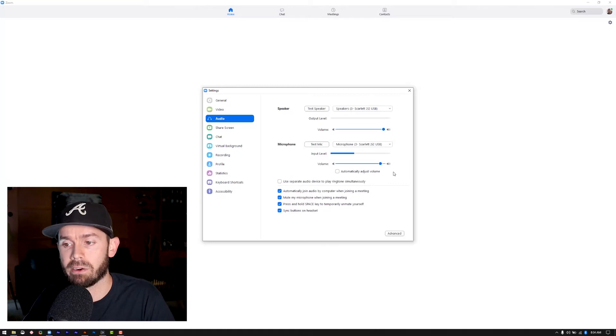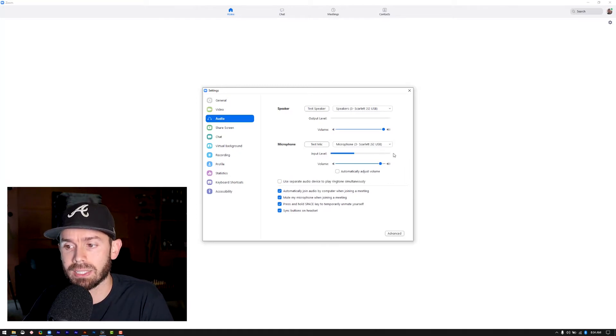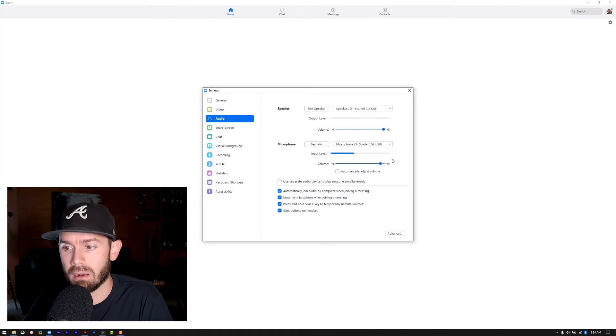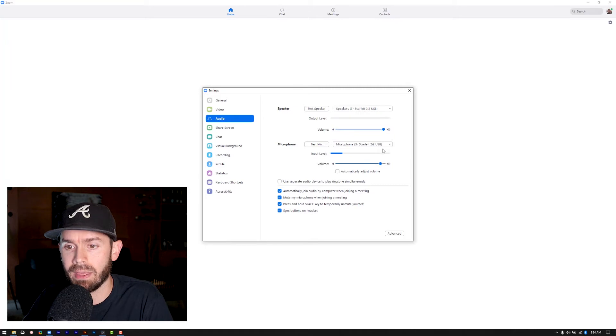So again, if you don't have an interface, that's fine. Just make sure that this is not jumping up and hitting the top section here. All right, moving on.